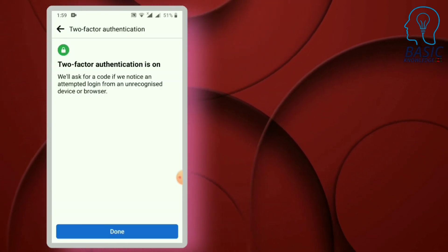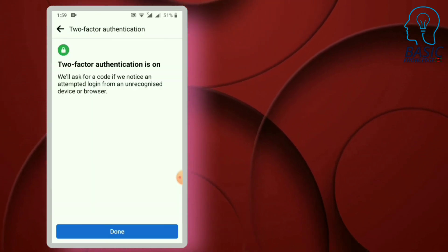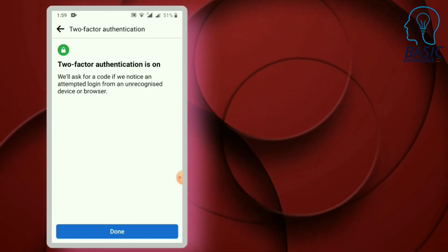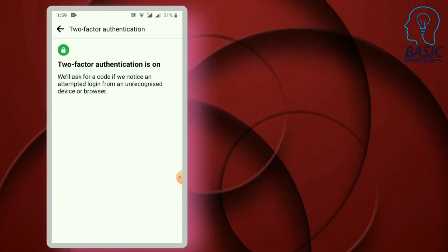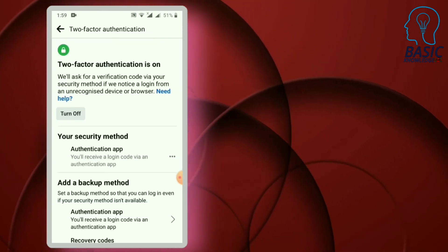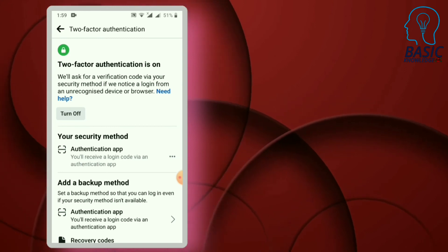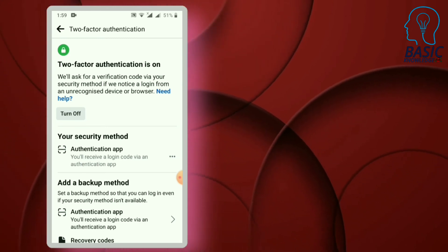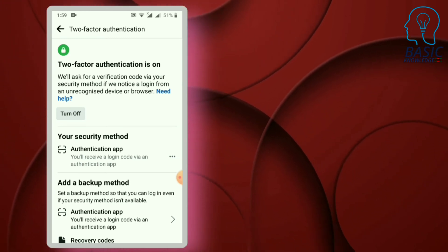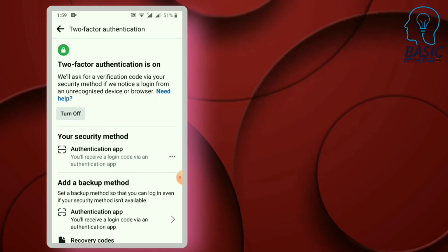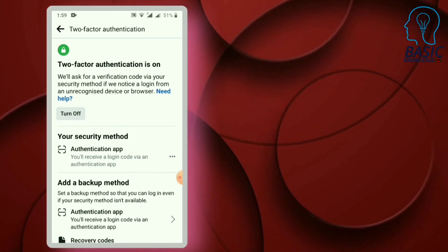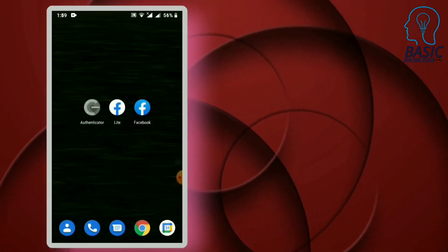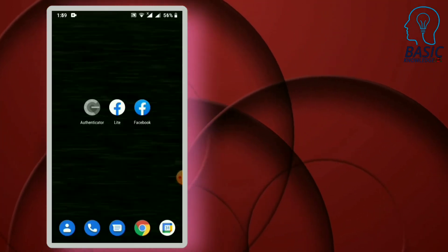If you have two-factor authentication set up, you can click on the Done option. You can then log in using the authentication app and access your account.